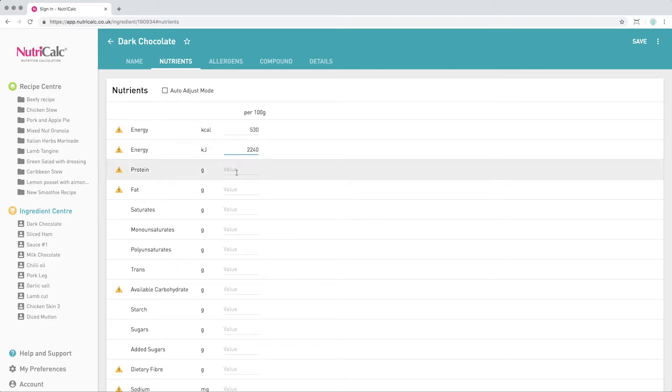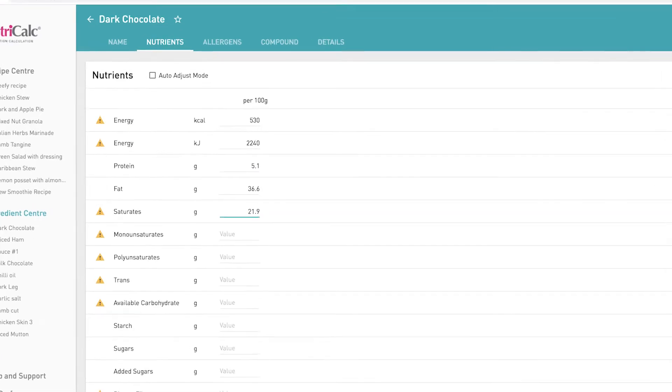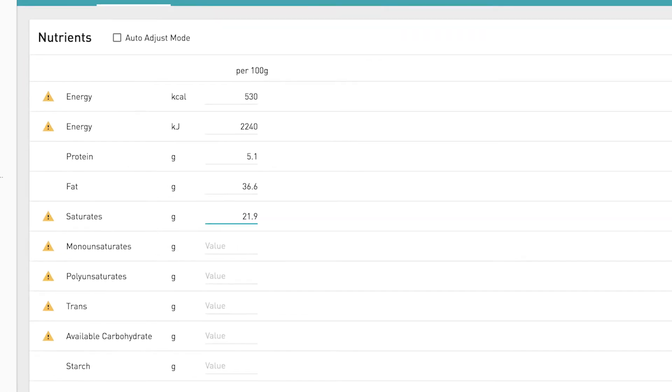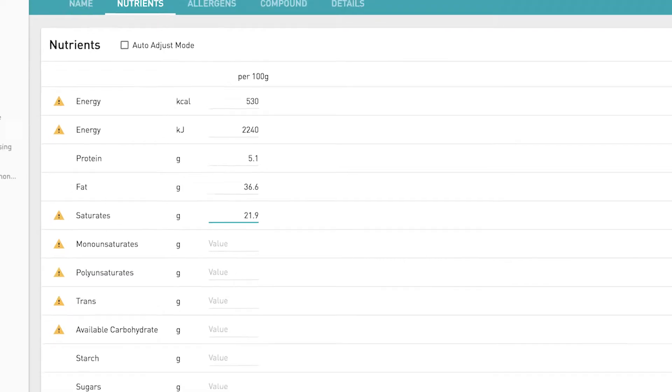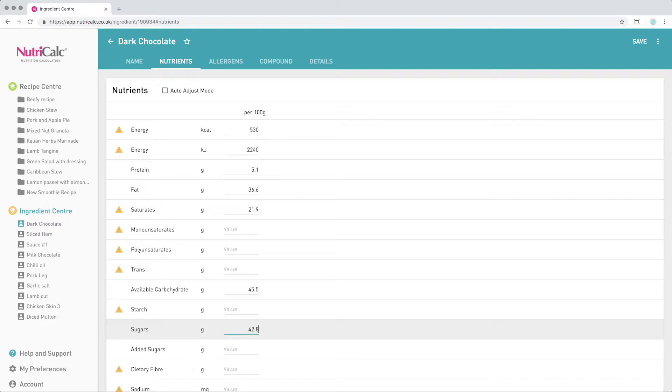In order to achieve the most accurate results, it's best practice to enter as much information as you can. You'll notice that we see some yellow triangles here. These are essential nutrients to enter as they contribute to the energy values. As we begin to enter more information, you'll see more guide messages appearing, but it's fine to ignore these until you've completed entering all of the data.